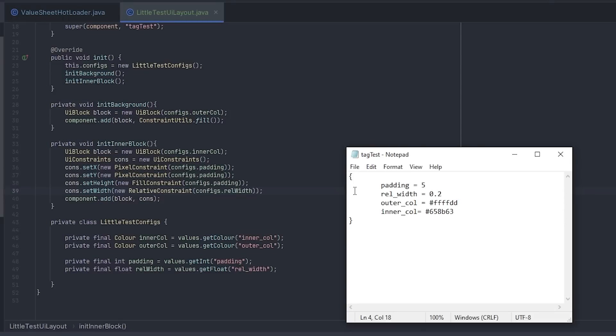First up this week I wanted to implement hot loading for the UI settings, because a lot of people suggested it last week after I mentioned how annoying it was to have to restart the game every time I change any of the UI settings.